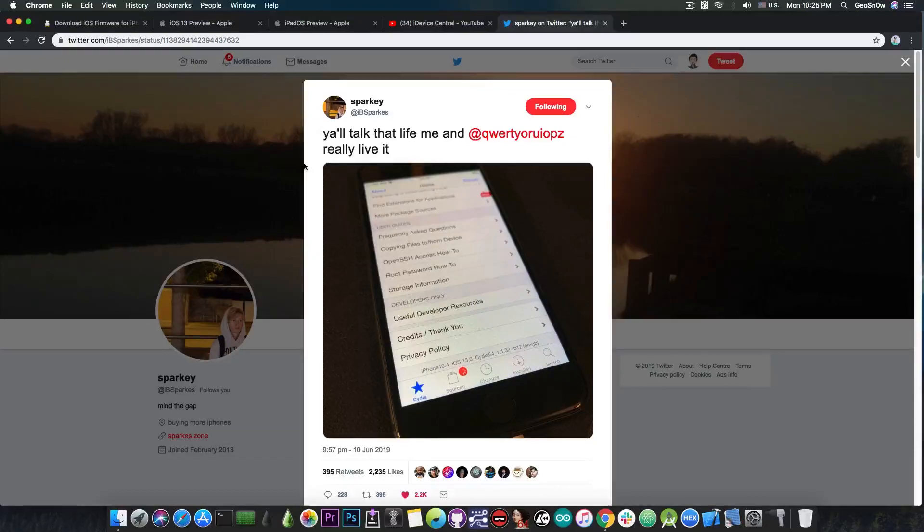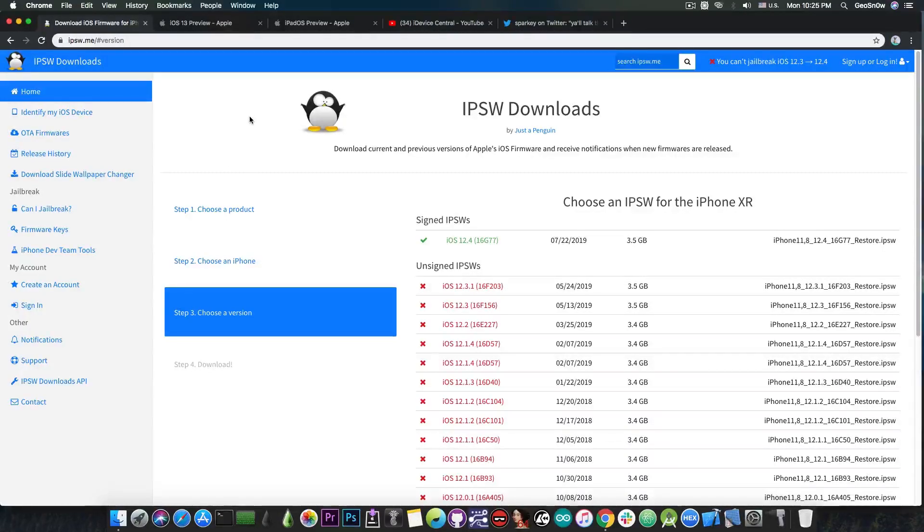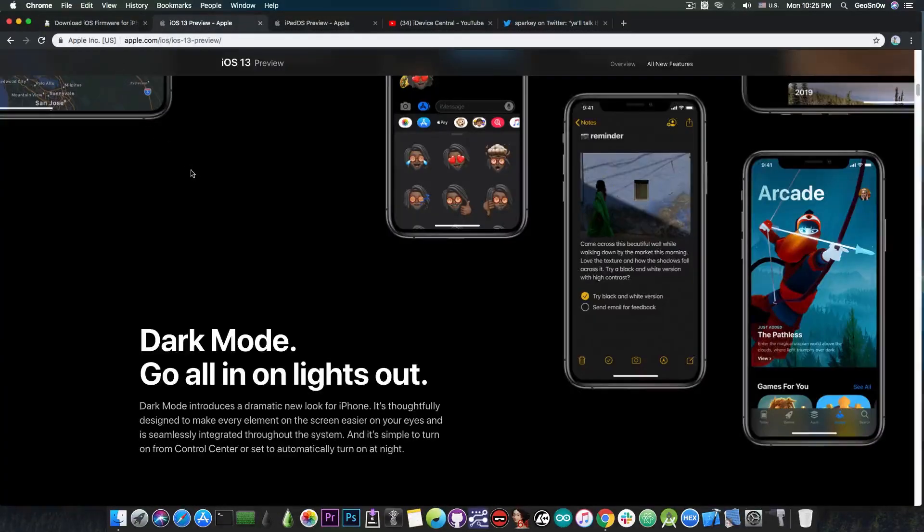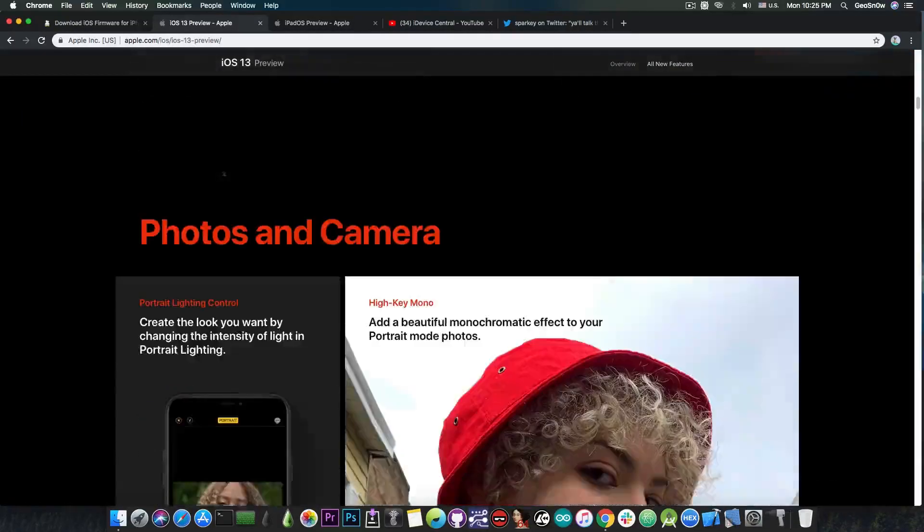So both iOS 13 beta and iOS 12.4 are jailbreakable at least privately for the moment. So if you really really want to go to iOS 13 to have a preview of how it looks like then you can definitely do so.